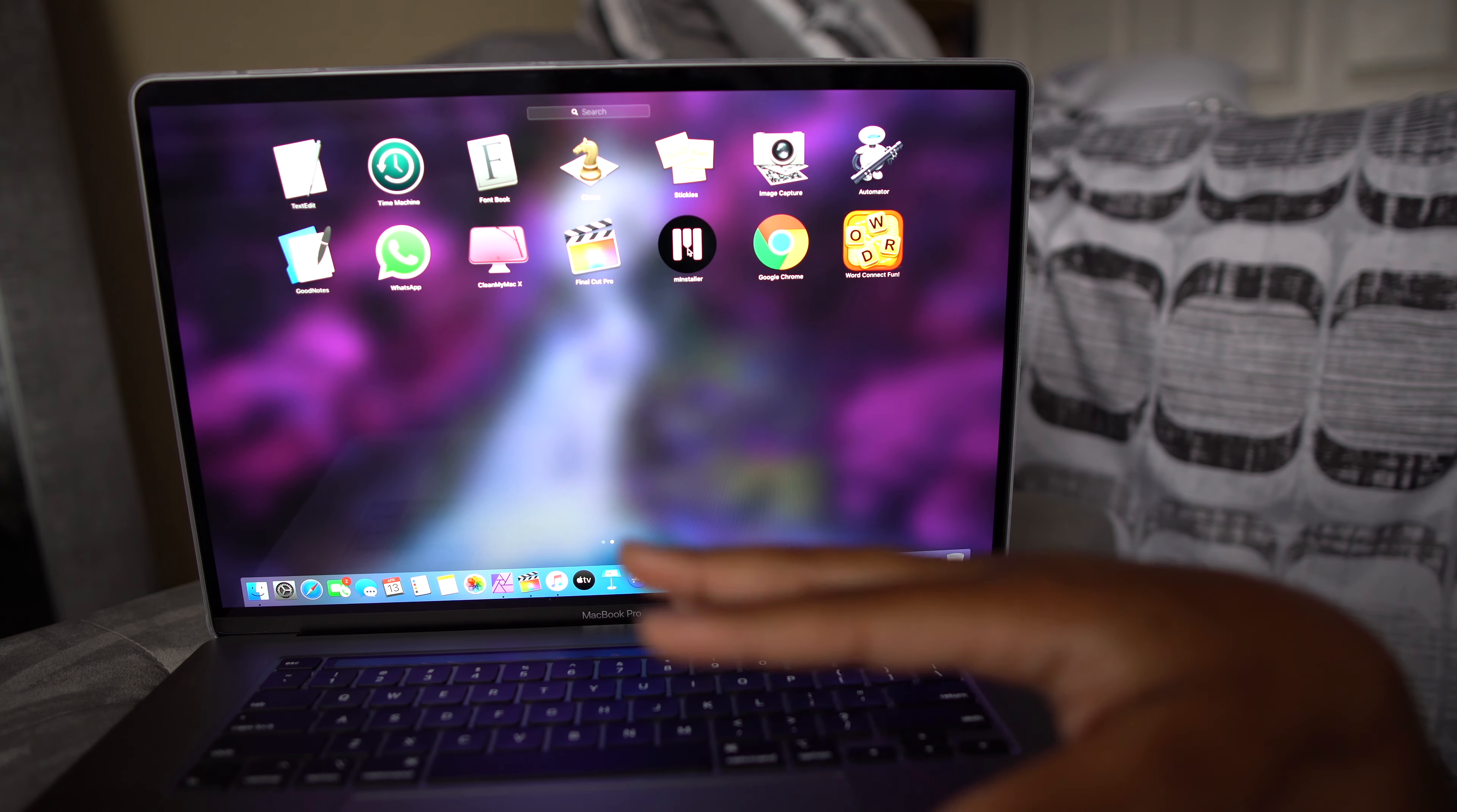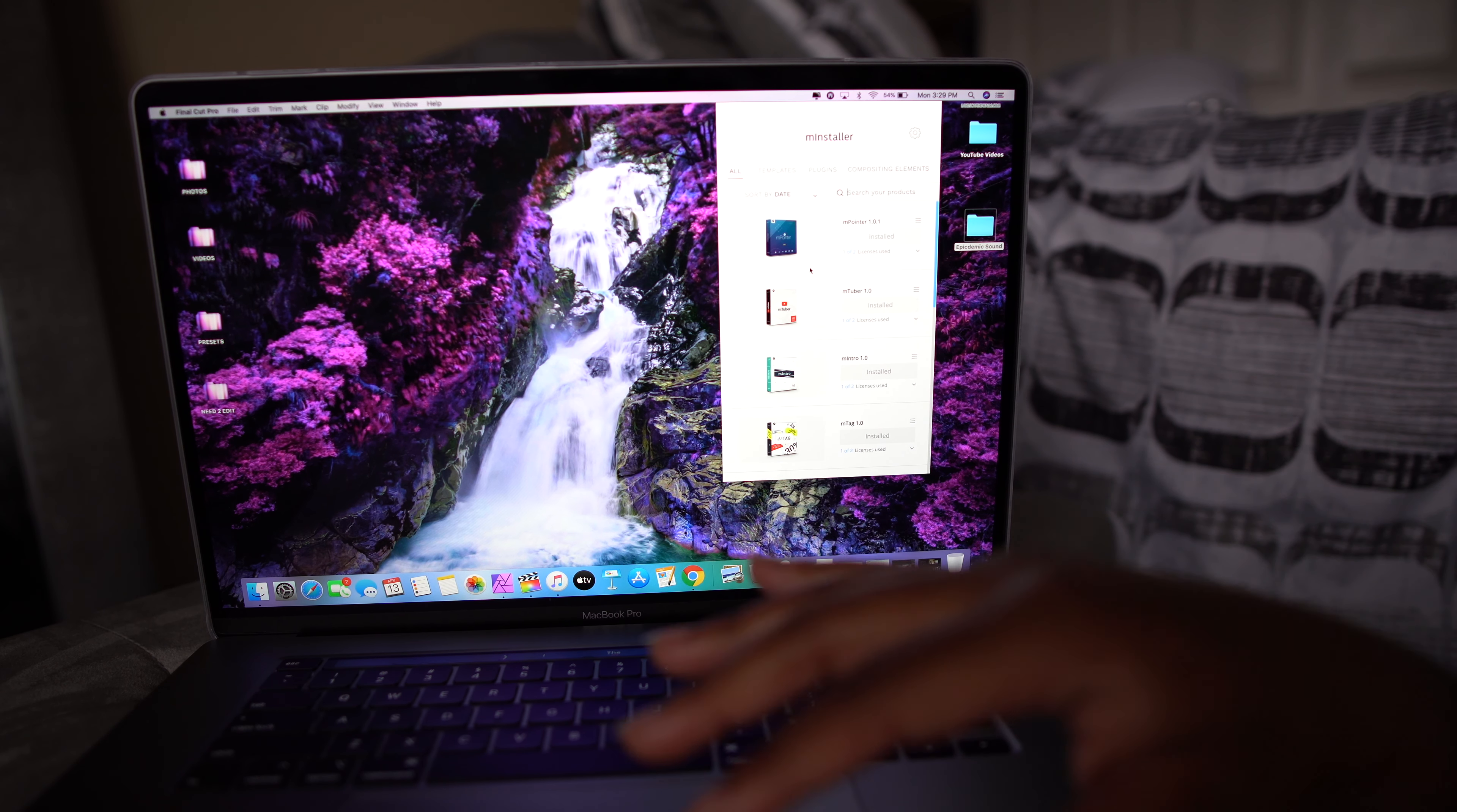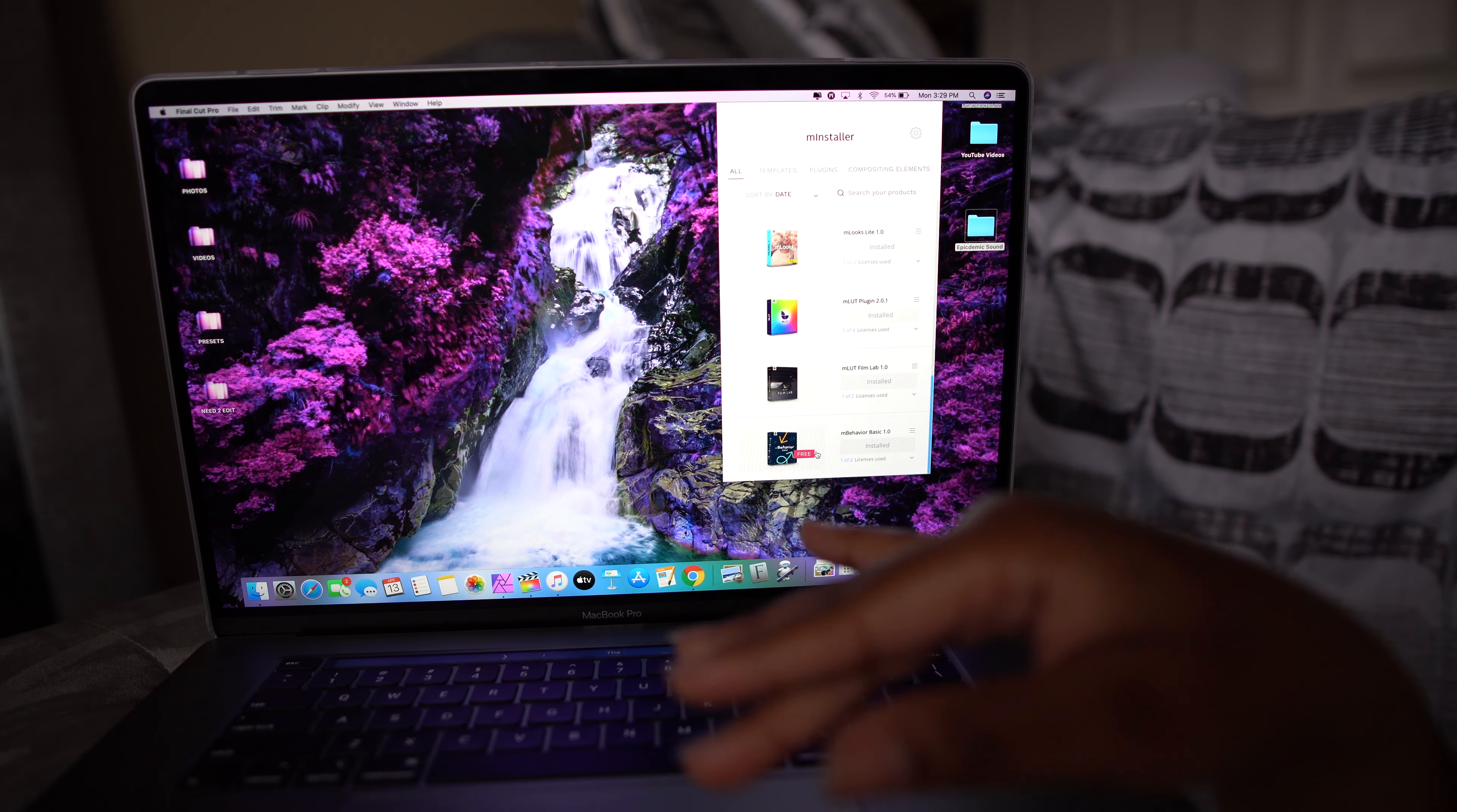Final Cut Pro. Oh, yeah. M install. This is from Motion VFX. These are all the install plugins I have for Final Cut Pro. I currently have the, well, I got the M Vlogger bundle. So, it came with, like, six plugins. And that costs around, like, $200 for six plugins. Because if I would have got those plugins individually, it would have been, like, $500. So, that was a good deal. I got the M Pointer, the M Tuber, which I use most of. M Intro, M Tag, M Stories, M Features, M Tuber 2, which I usually use most of the time. M Looks Light, M LUTs plugin. And then I have the M LUT Film Lab. And then I have M Behavior Basics.